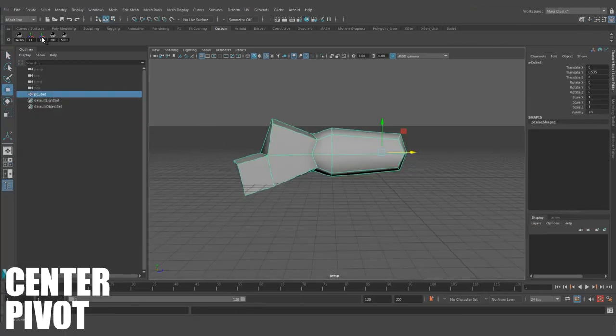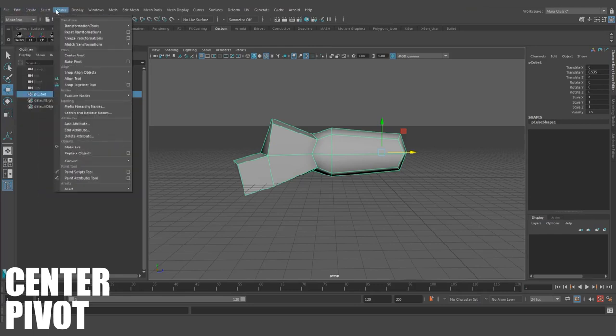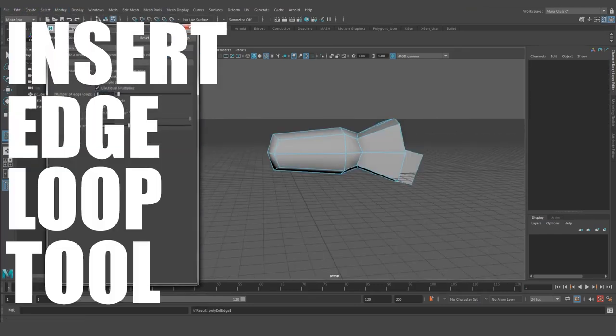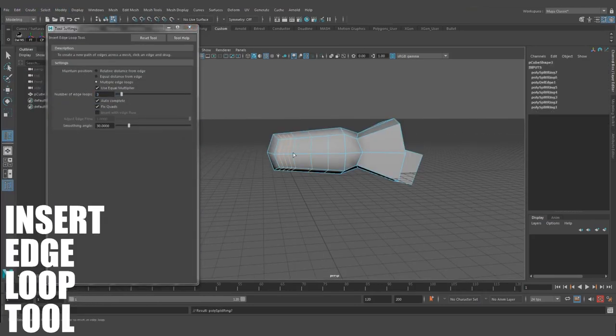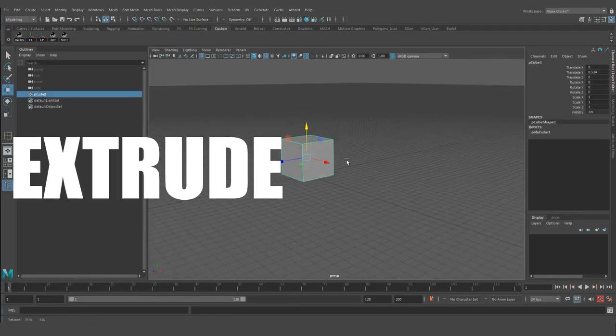Center Pivot. Exactly what it sounds like. It centers the pivot of your manipulator back to the center of the object. Insert Edge Loop Tool. This quickly adds a single supporting edge or multiple edges to your model.